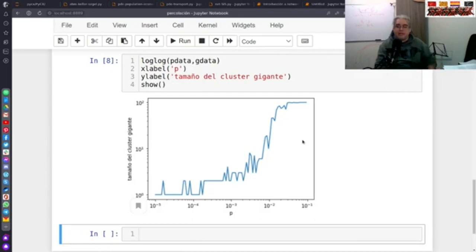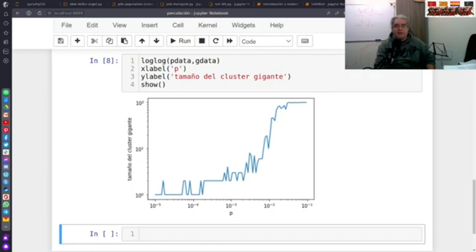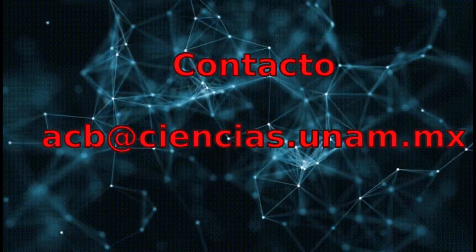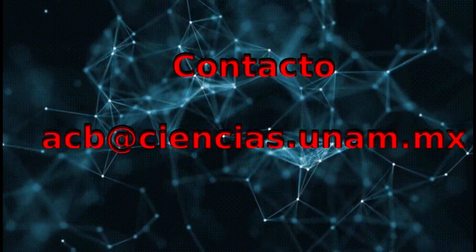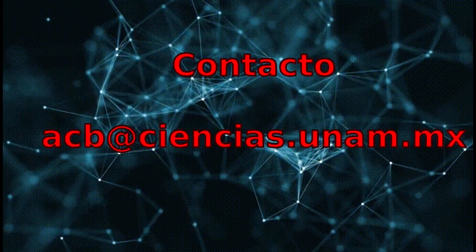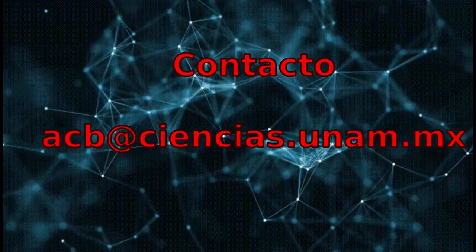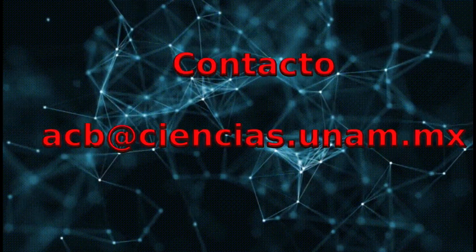Next session we will be looking at a bit more about models that include dynamic node removal, and what percolation has to do with vaccination — something we have been seeing this session. We leave it here and see you next session.